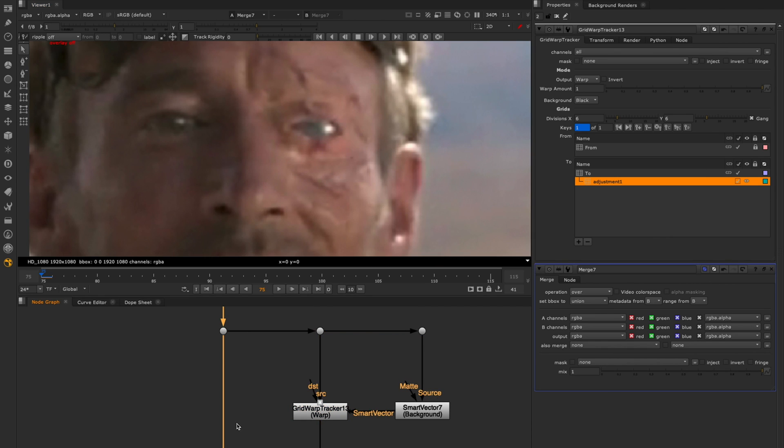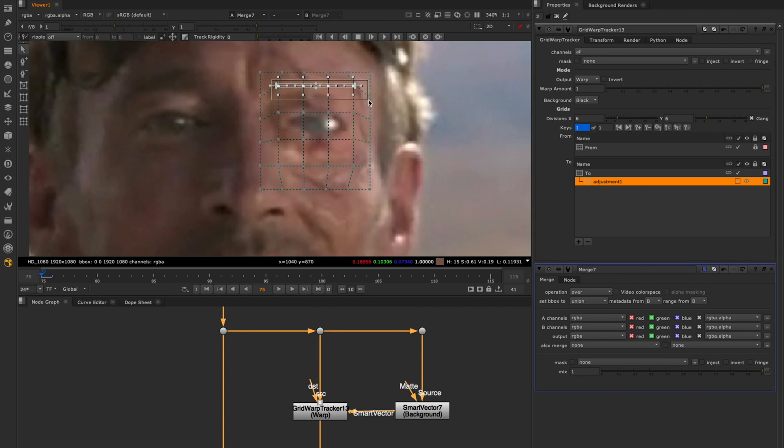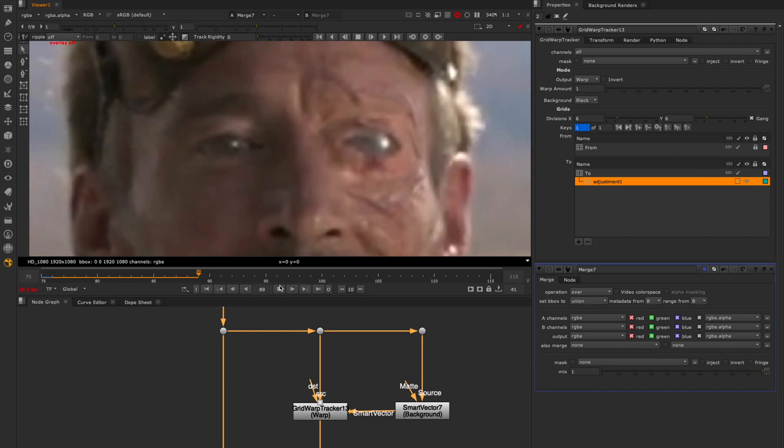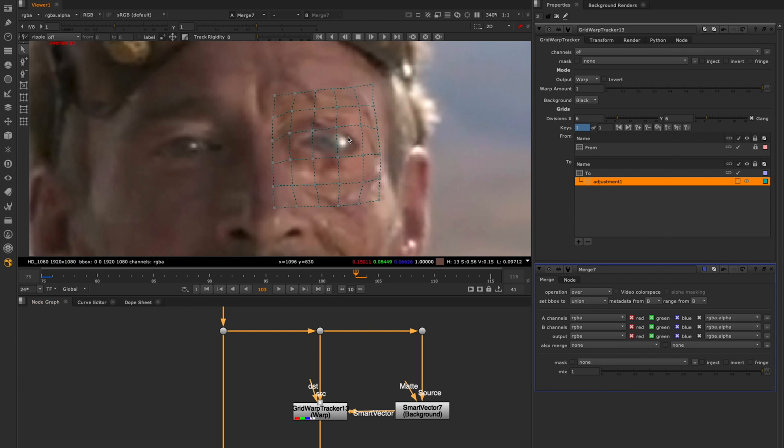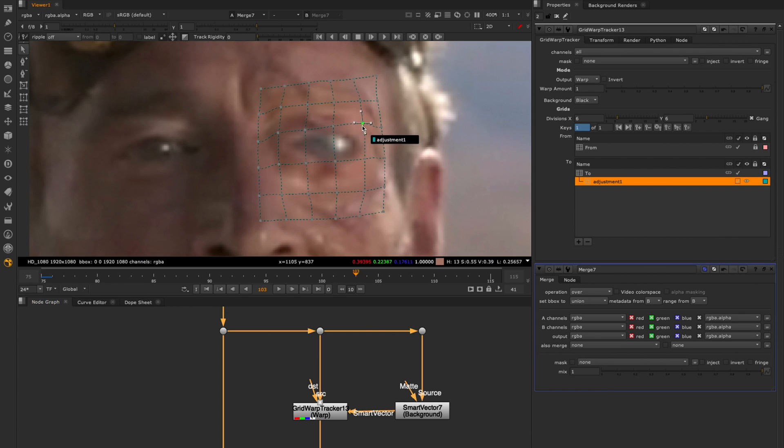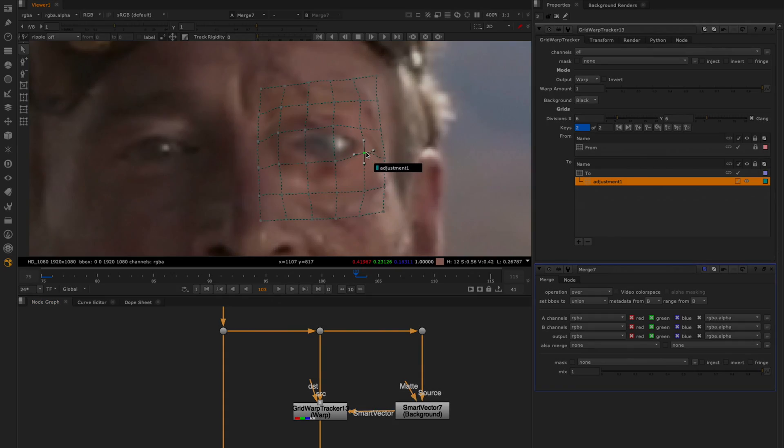Because adjustment grids are driven either by the tracking data applied to the to or from grid, you can make changes to your adjustment grid on a single frame and have this propagate across the entire sequence. You can also set keyframes for finer adjustments and corrections.